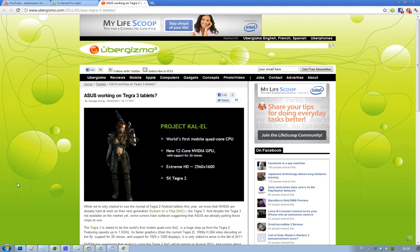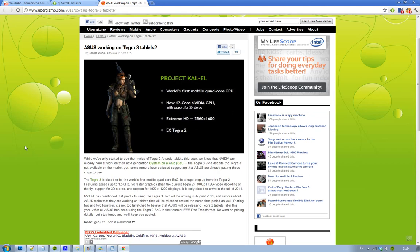You can have speeds up to 1.5 GHz, it supports 1080p H.264 video decoding, and it will have support for 1920 x 1200 as well.